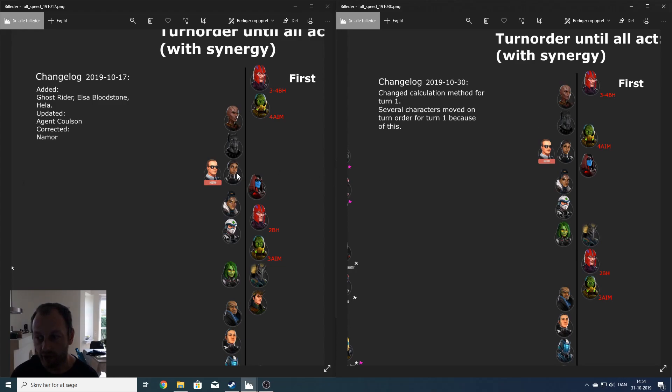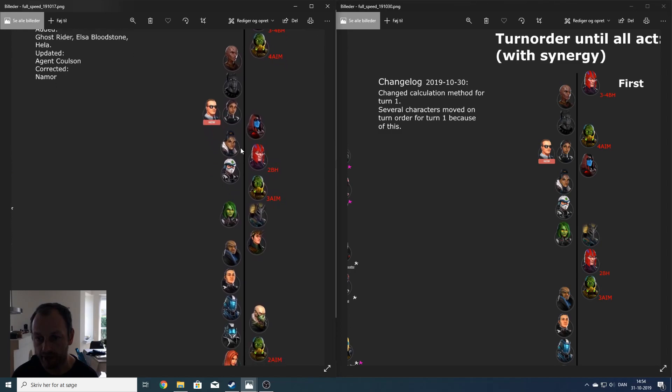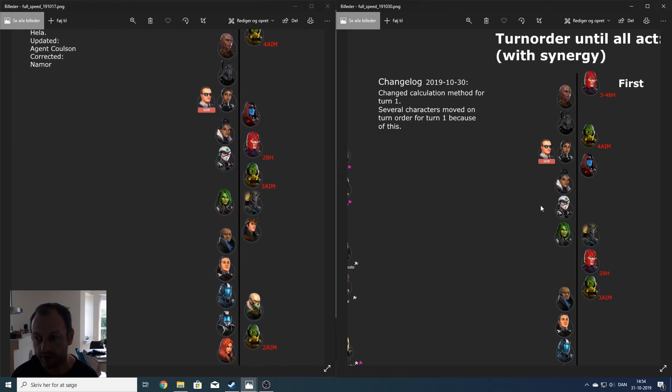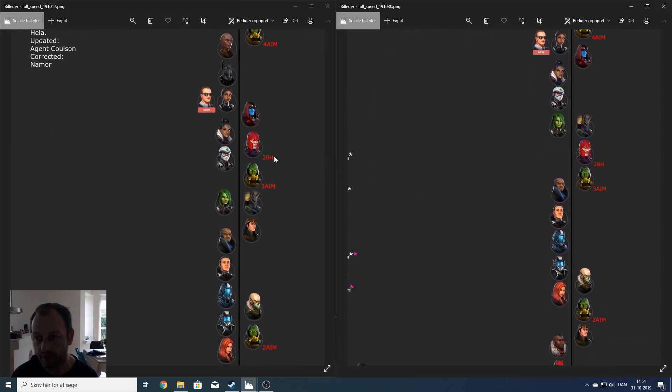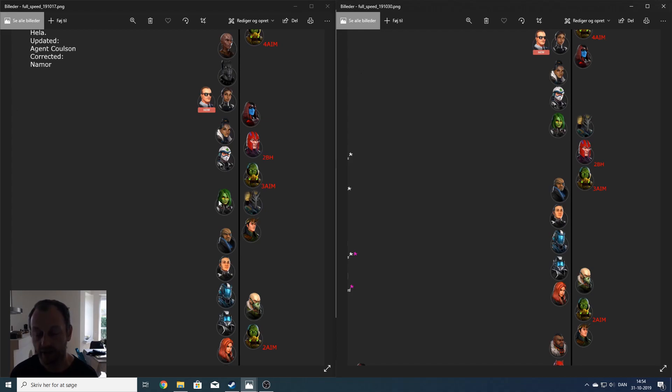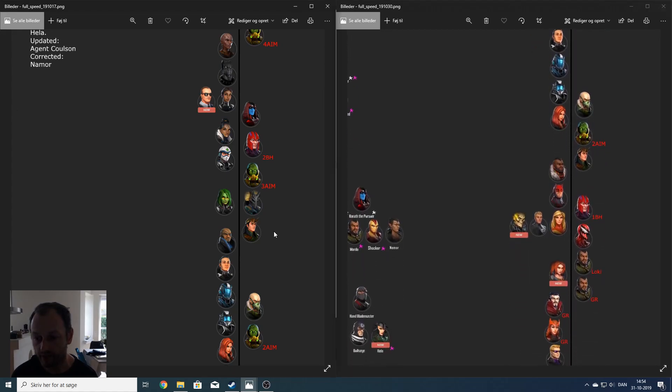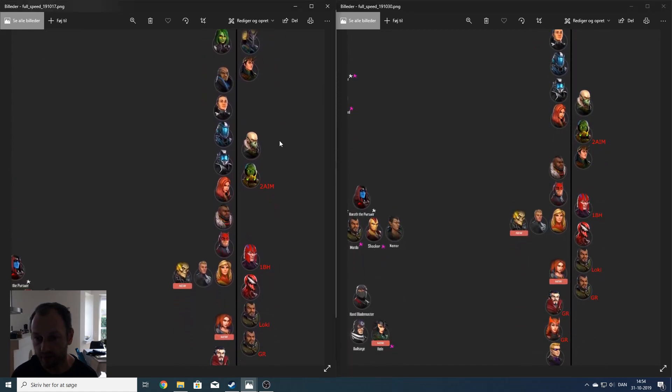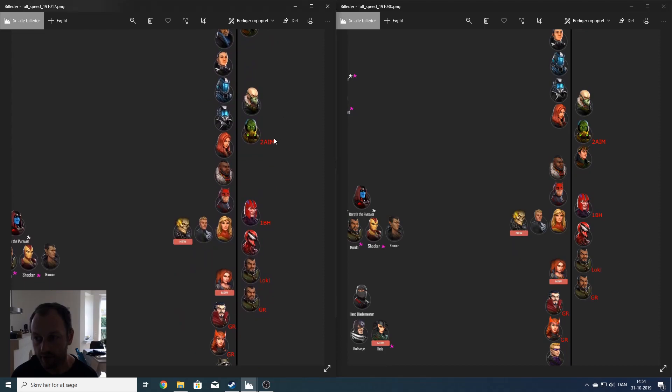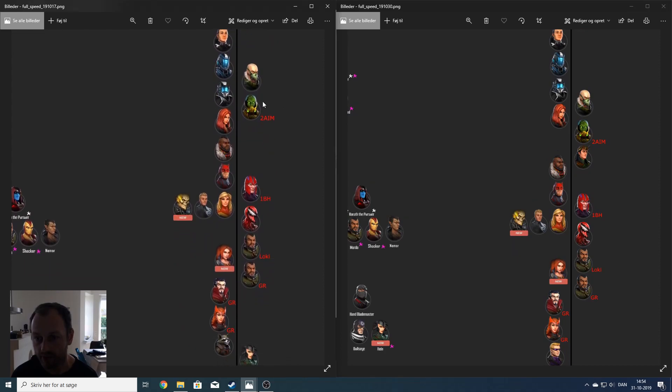Then follows some of the same. But Magneto has moved, and Scientist Supreme moved again. Before they were both faster than Gamora and Killmonger. Now they are slower. Then comes some that didn't change again. But as I said, Scientist Supreme suffers from a low base speed, so she moves down again behind Black Widow.